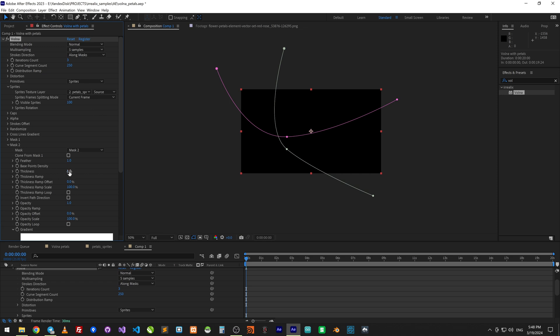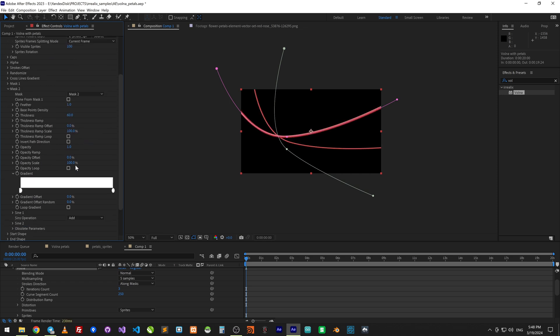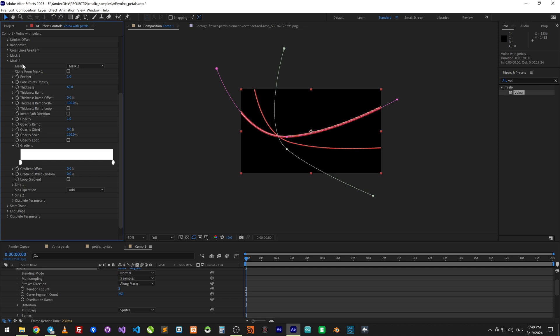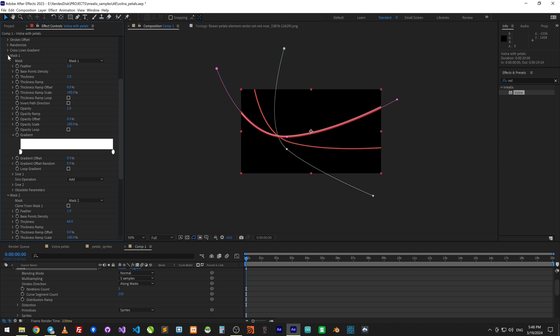In mask sections increase thickness 60 to 1st and 30 to another.